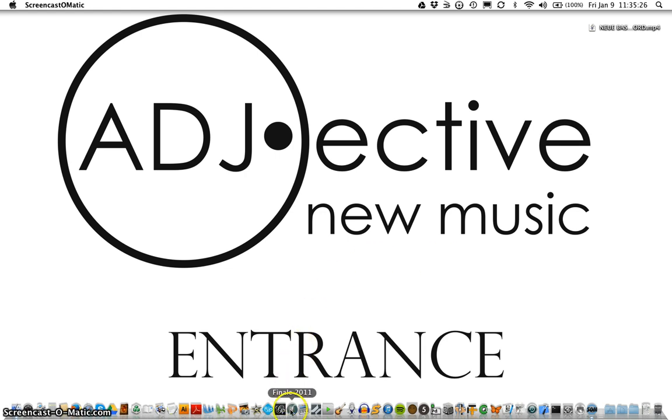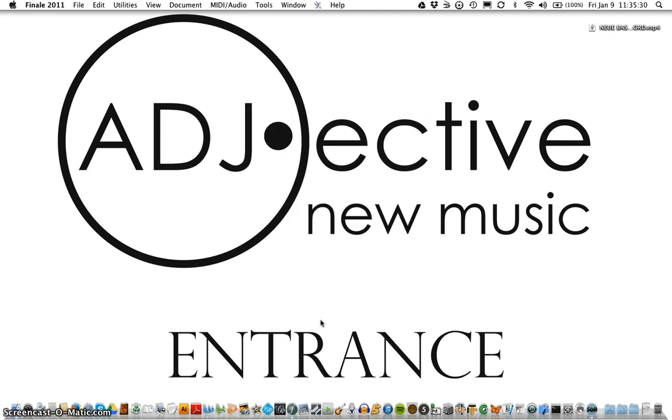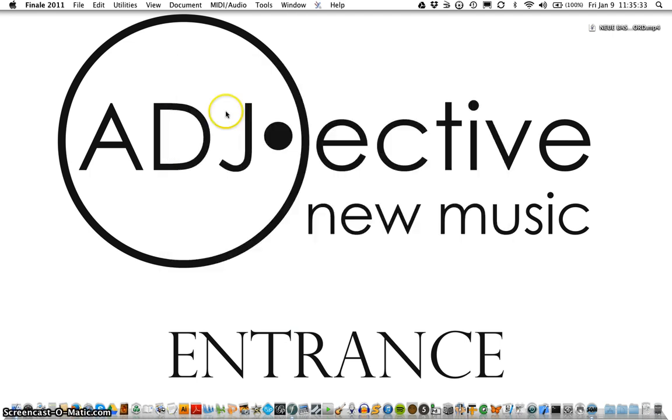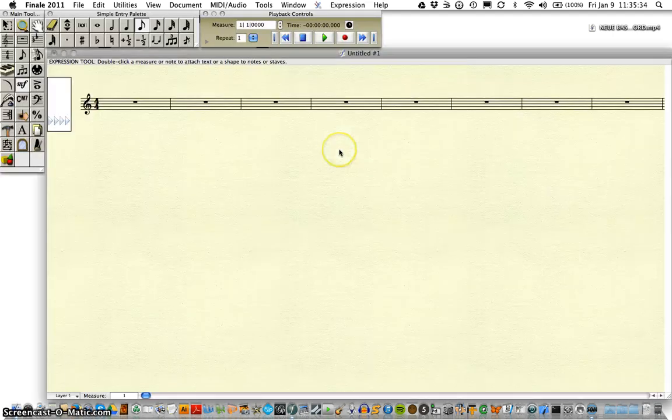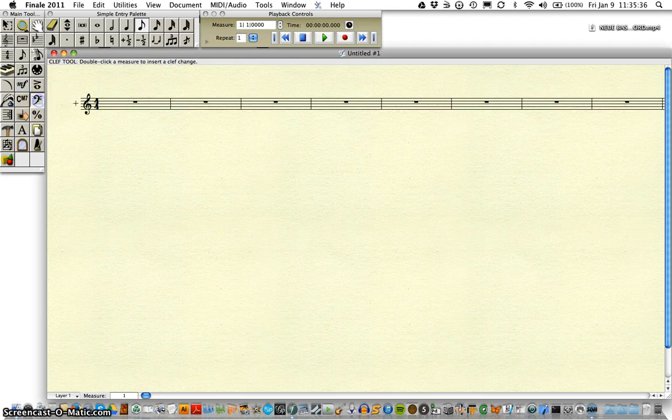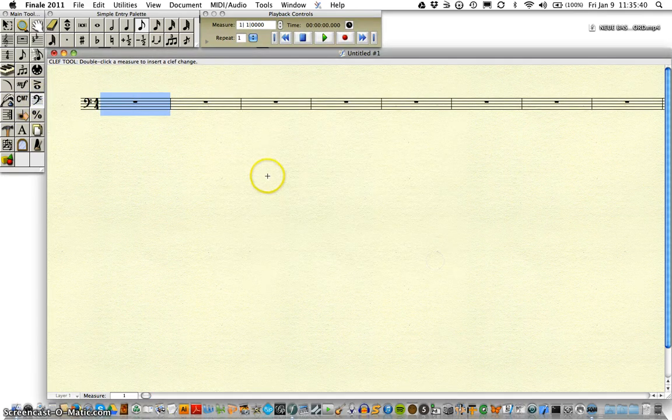So we're going to launch our Finale application, and we'll choose Default Document, and we'll set this up with a bass clef since we're dealing with the bassoon.